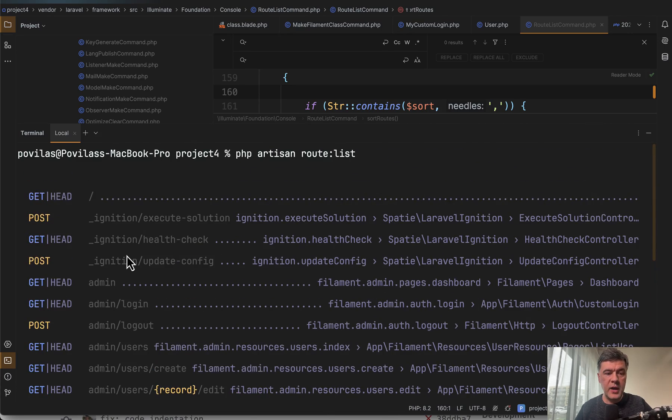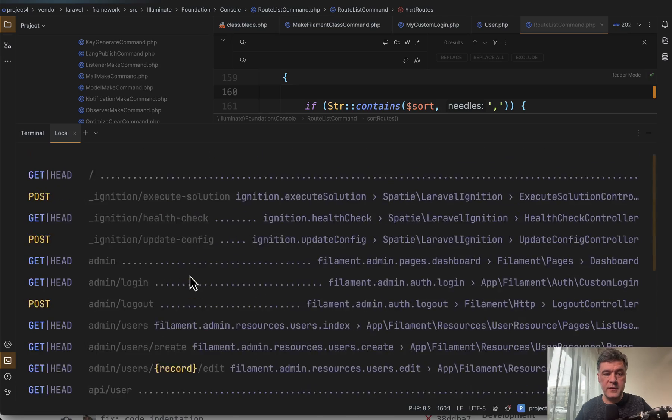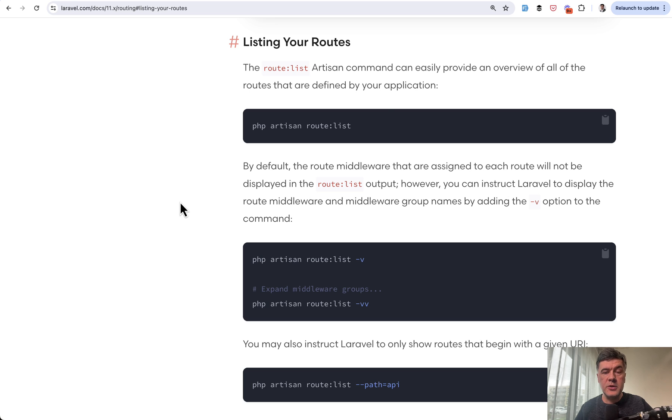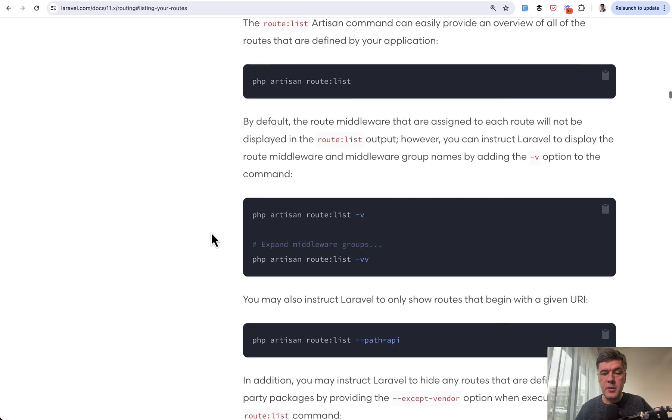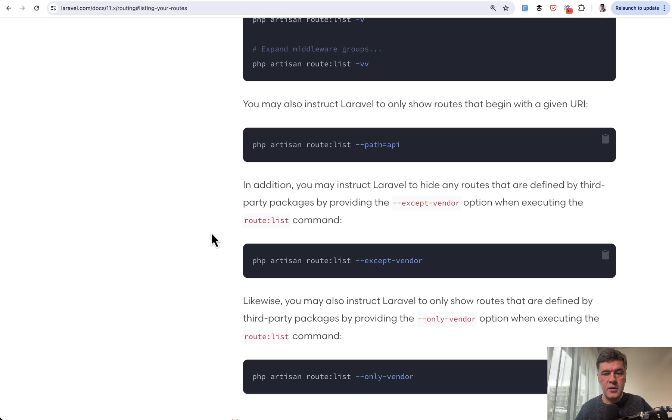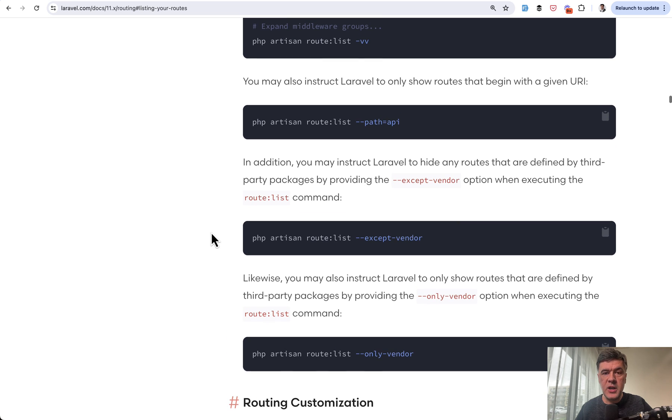You have admin here, ignition routes and up route from the new Laravel 11 and stuff like that. And you have the method, the URL, the route name and the middlewares if they are present. In Laravel docs, you can read more about route list and more of its behaviors, configuration and additional functionality.